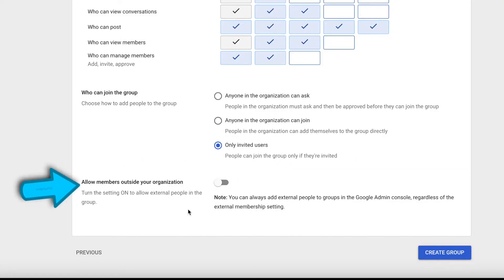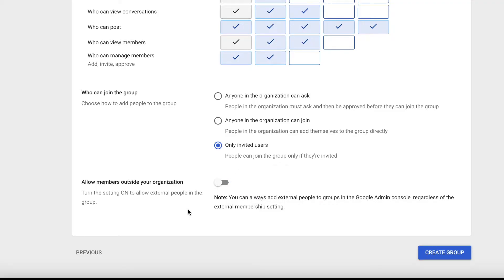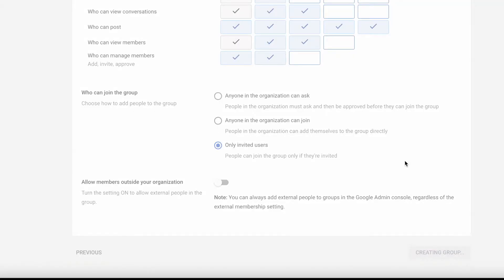To allow users outside your company, you want to toggle this on. This is helpful if you have freelancers that would work with you. Once you're set with that, click create group.